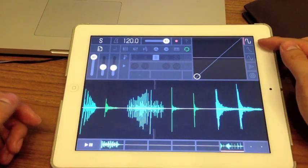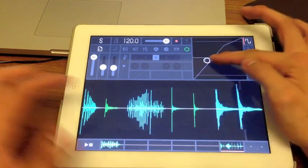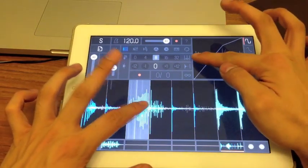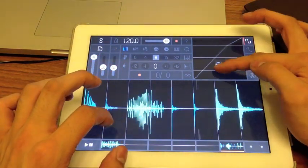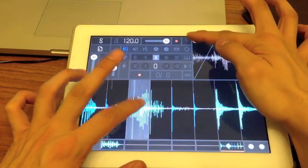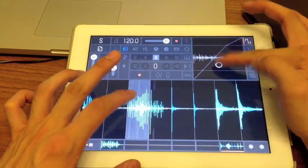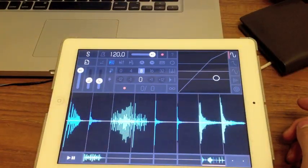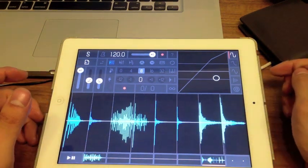When distortion is selected it turns white. If you move along the x-axis it adjusts the clipping. Going back to slicer mode — when you move along the y-axis, up and down, it adjusts the amplitude. That's your first effect, distortion.